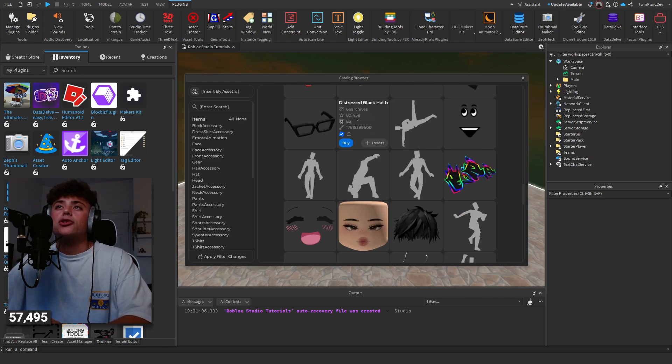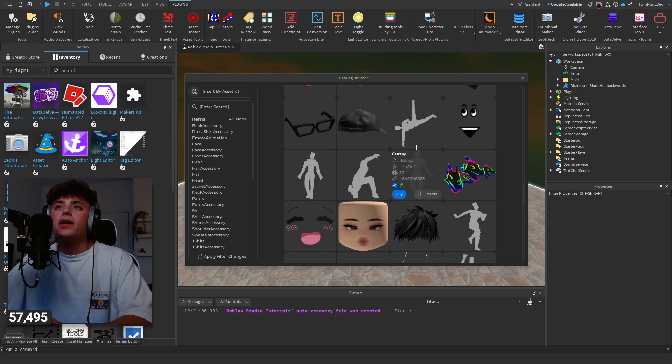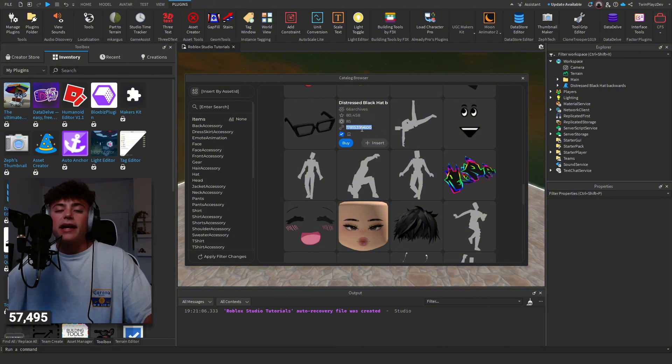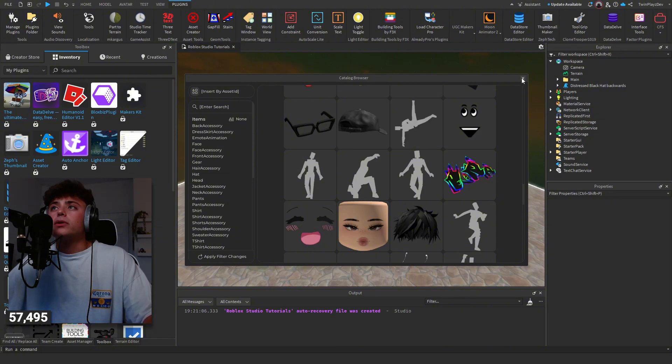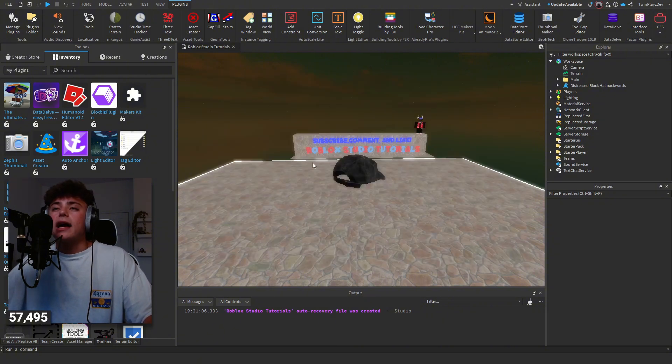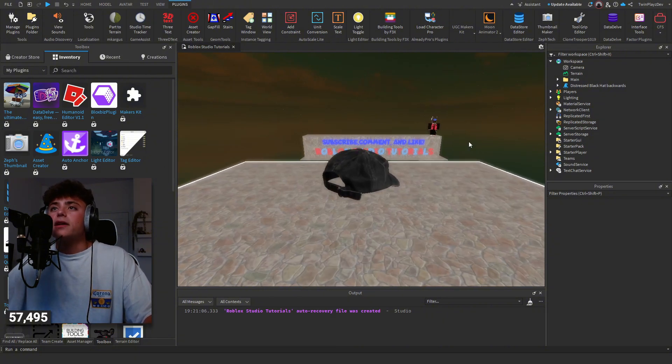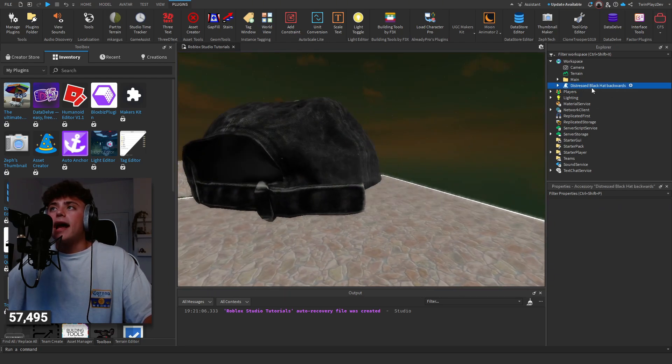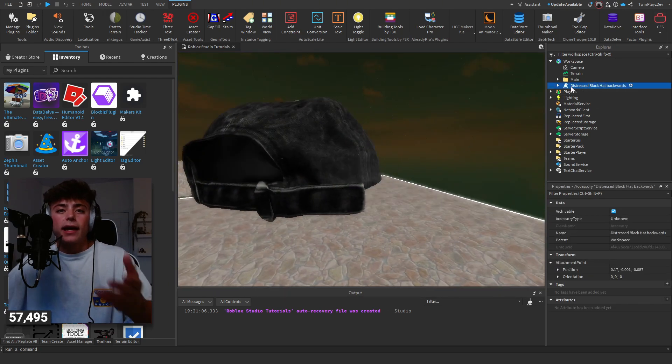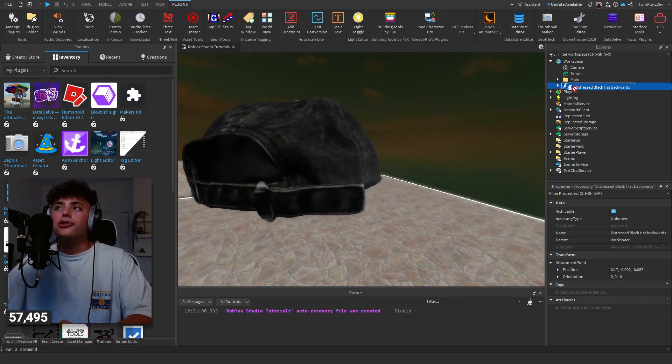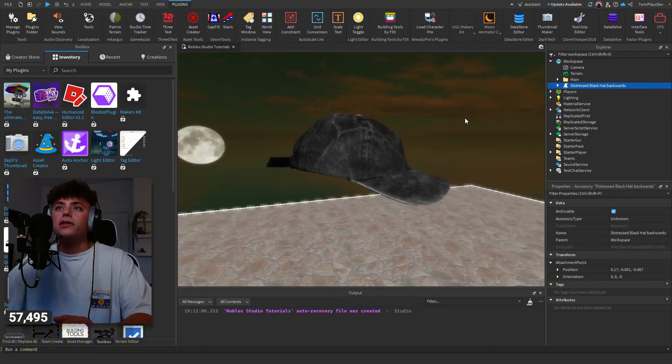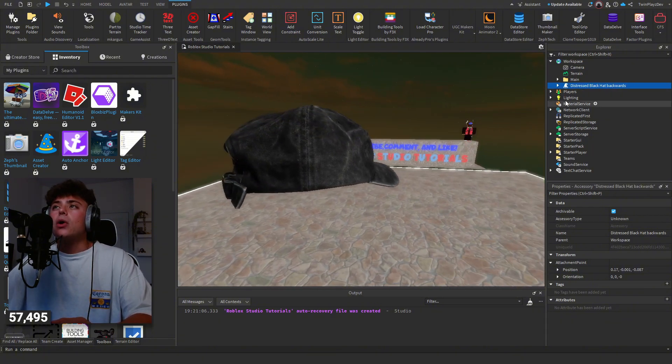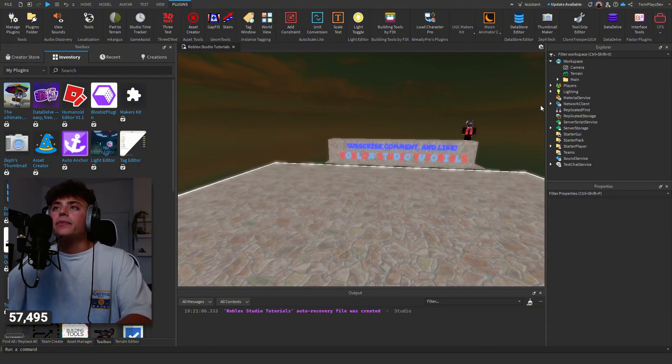We have a distressed black hat. I can just insert it and I can make sure to copy the ID. Then if I want to, I can just close this out, maybe I'll put it on the left so it's perfectly right here. And if I'm going to add this to a character like I said in the last tutorials, I would just drag and drop it onto the character.